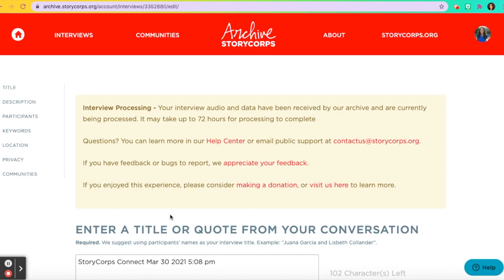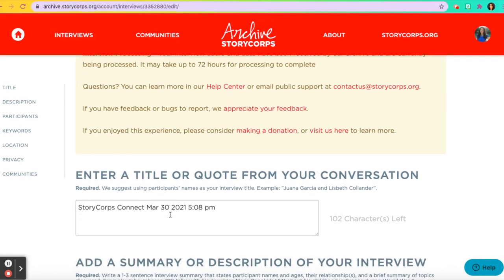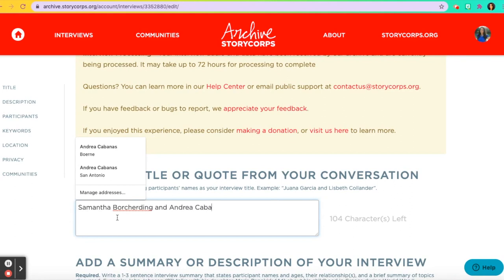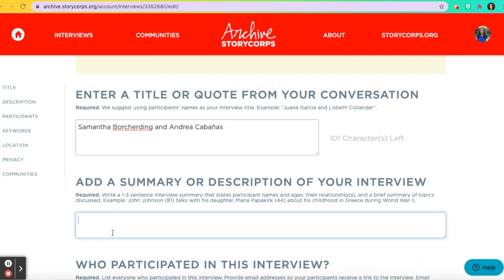You're going to wait for it to process, and then right here you can enter a title or a quote from your conversation. I'm going to title it 'Samantha Borcharding and Andrea Cones.'